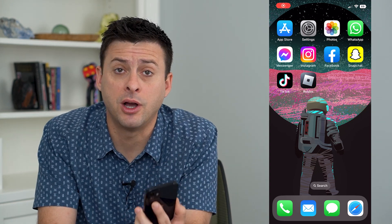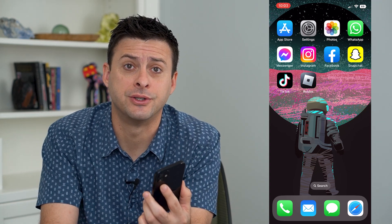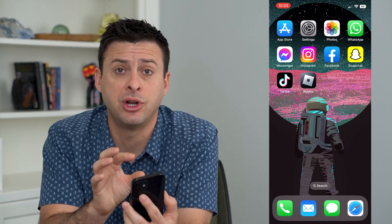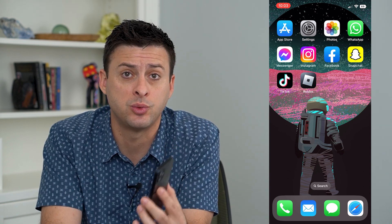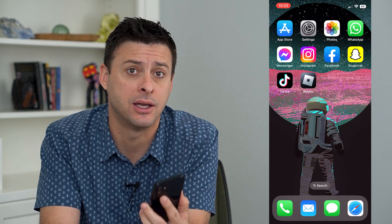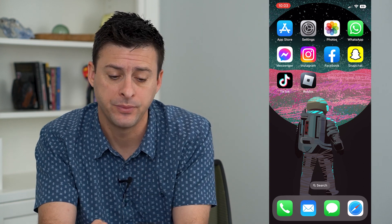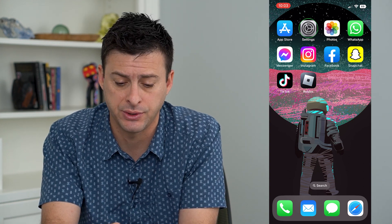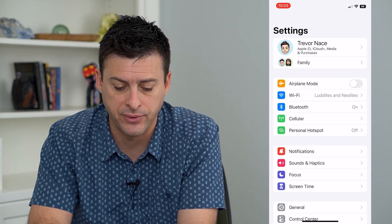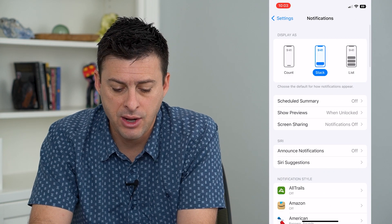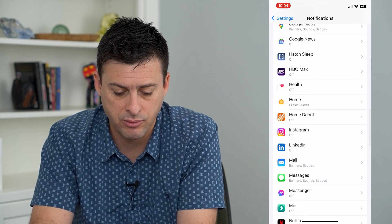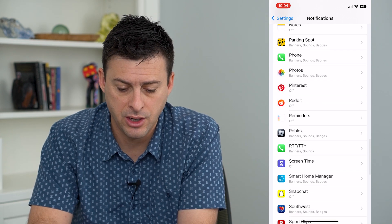Let's turn on Roblox notifications. If you want to get notifications either as a push notification or just within the app, I'm going to walk you through the steps so you won't miss anything in Roblox. The first thing we'll do is open up our settings and tap on notifications. Scroll down the list until we hit Roblox, and there it is.